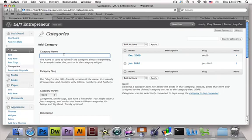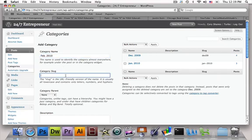So I'm going to go ahead and put in a new category and I'm going to put February.2010. For a slug — a slug is basically how it's going to appear in the URL — you can make this short, like Feb.2010, or it could be the same thing. Something short and sweet, not drawn out, and without spaces, since it's going to appear in the URL.